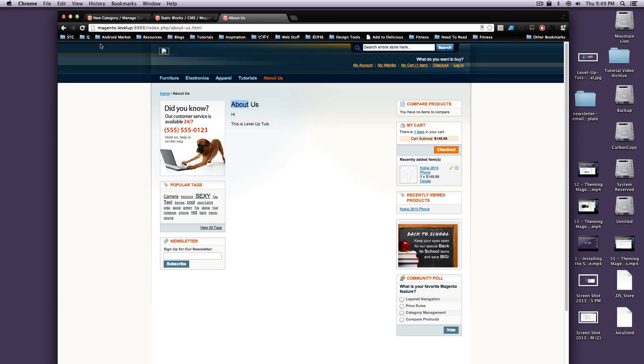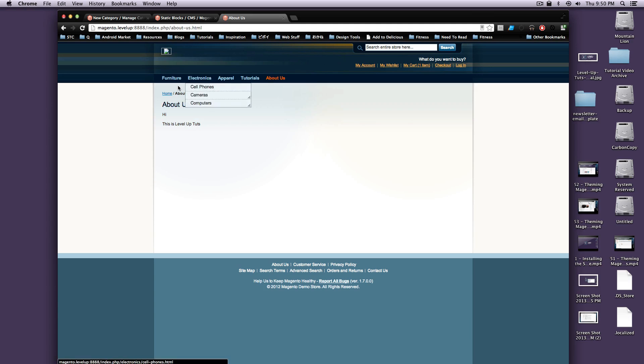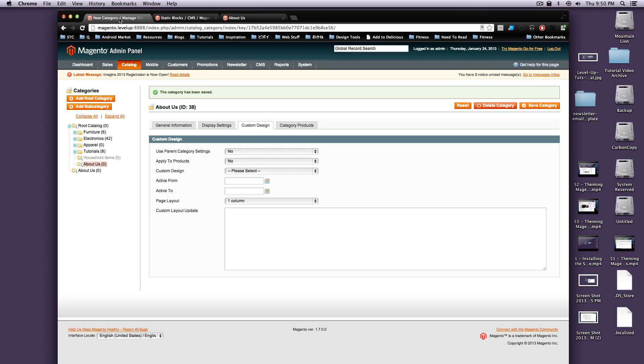And let's refresh our page here. And we should have a one column About Us page. Perfect. It's in our navigation. We got good breadcrumbs going here. And yeah, that's it. Perfect.